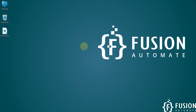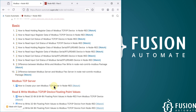Hi everyone, and welcome. In the previous video we covered how to read coil status of a Modbus serial device in Node-RED. Now in this video, instead of coil status, we want to read the input coil status — also called discrete input or input status — of a Modbus serial device in Node-RED.